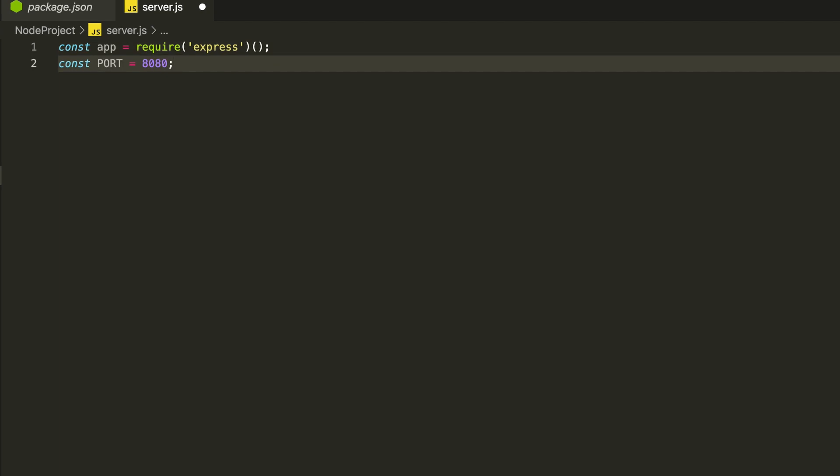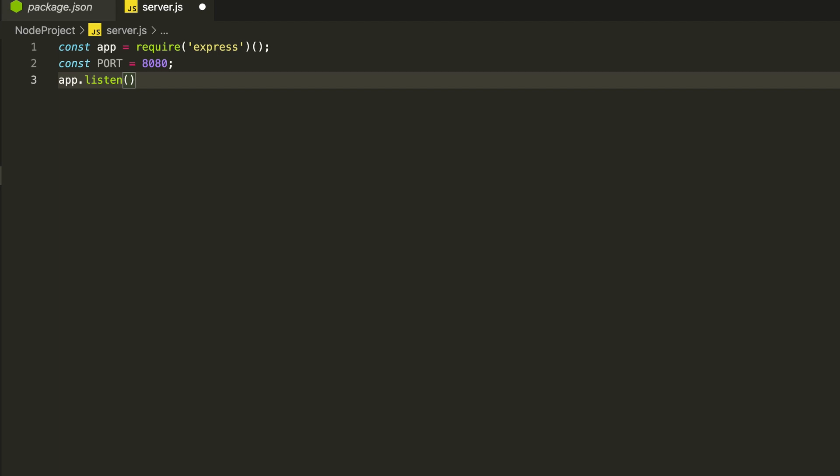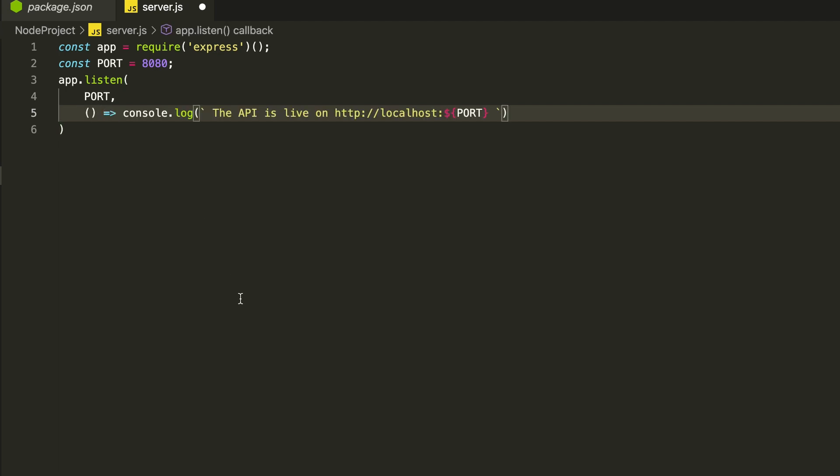Next we will define the port on which we require our API to serve. I will use the HTTP port for this demo that is 8080. Then we can start serving our API files by app.listen. We can pass two parameters, first the port on which it will serve and the second is the callback function to let us know when the API is ready.